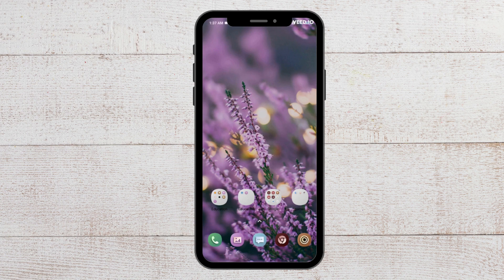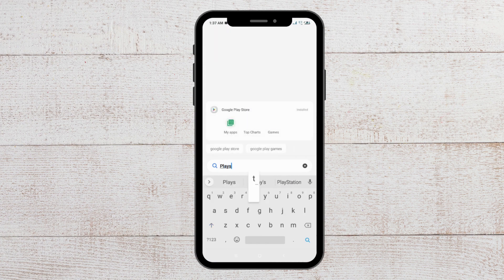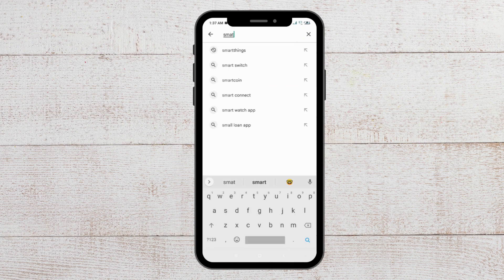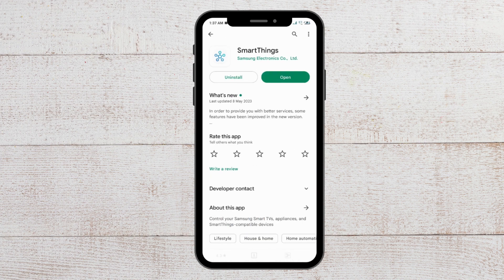After that, you can update the SmartThings app. To do that, go to the Play Store and search for the SmartThings app. If there is any update available, the 'Open' button will not be there — instead there will be an 'Install' or 'Update' button. Tap on it and your SmartThings app will get updated automatically.